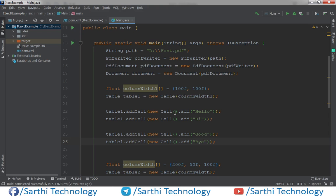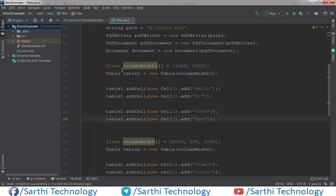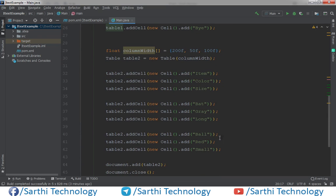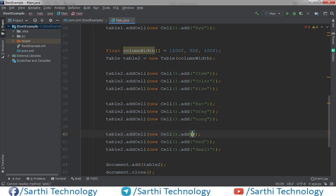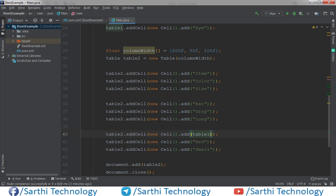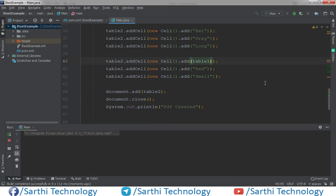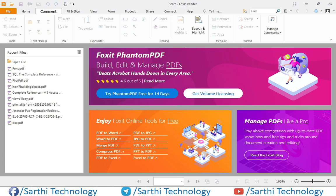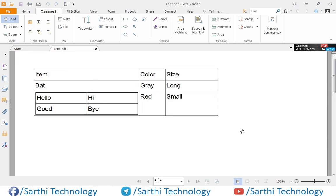Now what we need to do is just add this table1 in the table2 in this cell. Table 1. So now run this. And here you can see in this cell we have one another table.